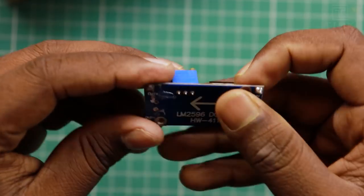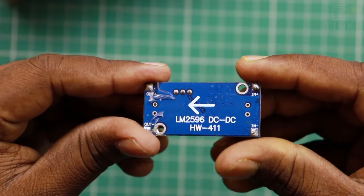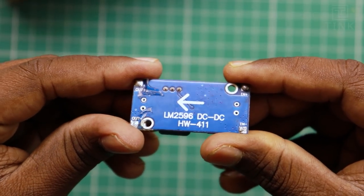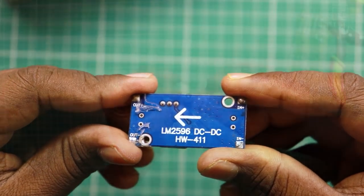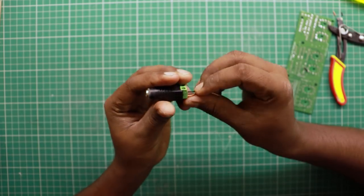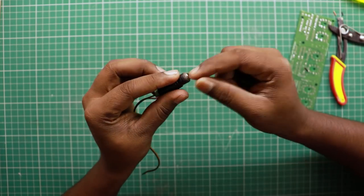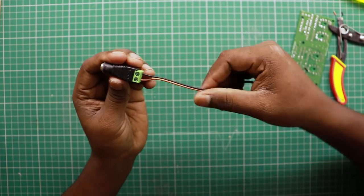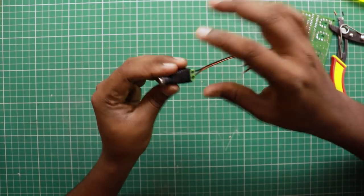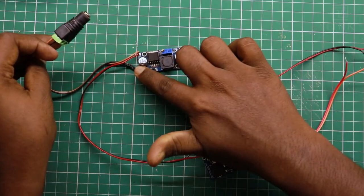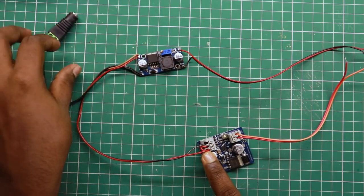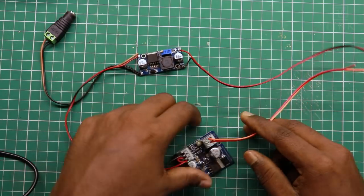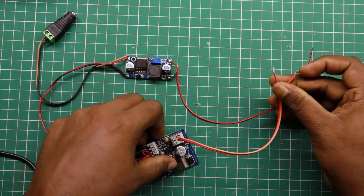We need 5V for our microcontroller logic. So, let's use a step-down DC-DC converter module to get the 5V from the 12V DC input. Let's wire it together with the high voltage power supply to the screw terminals on the PCB.